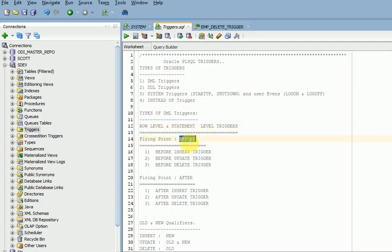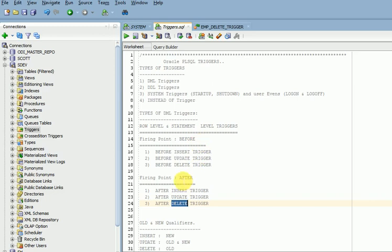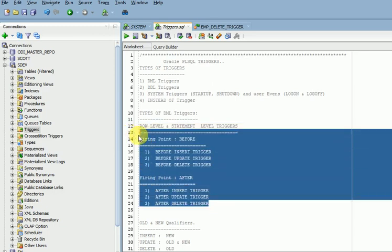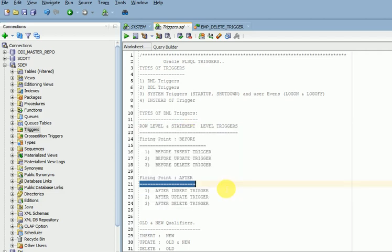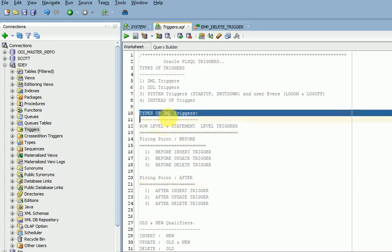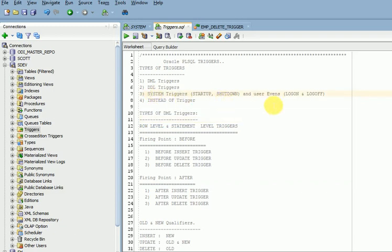The firing events are: before inserting, before updating, before deleting — that is 3. And after inserting, after updating, and after deleting. So each trigger — row-level and statement-level — can be created in 6 ways. Six times two equals 12 types of DML triggers. Remember: not 12 types of triggers overall, but 12 types of DML triggers specifically. There are also DDL, system-level, and instead-of triggers which we will discuss one by one.